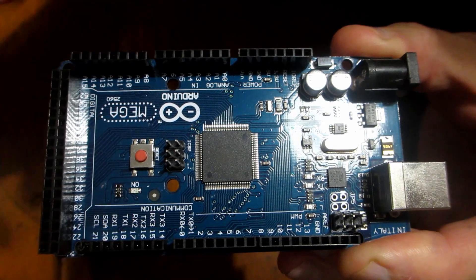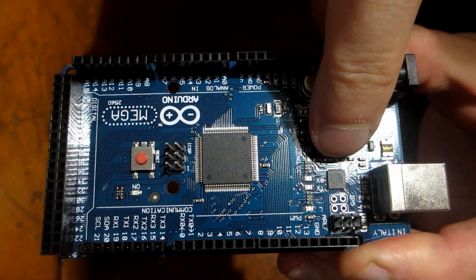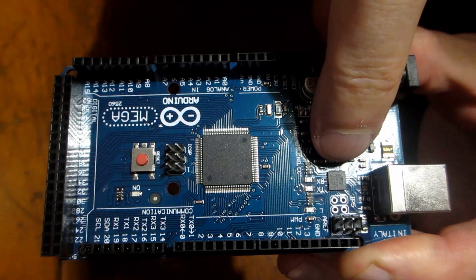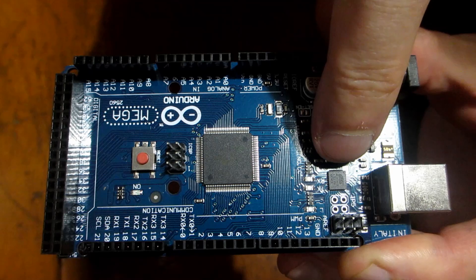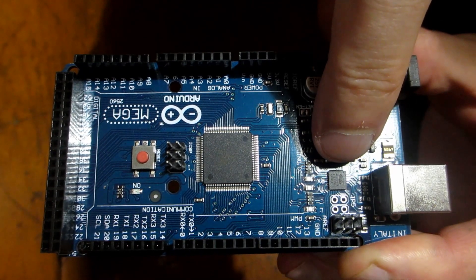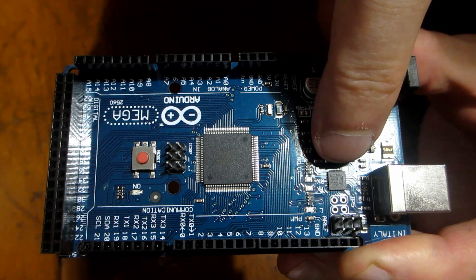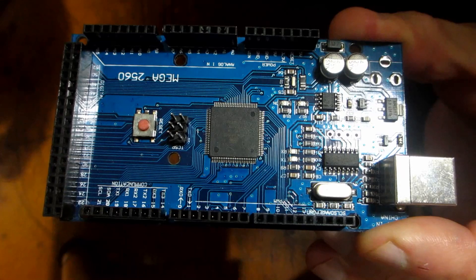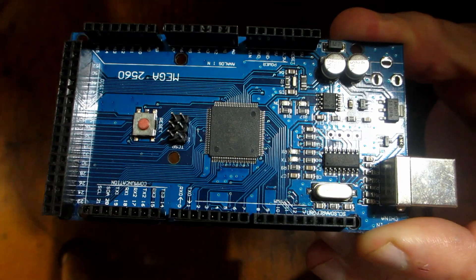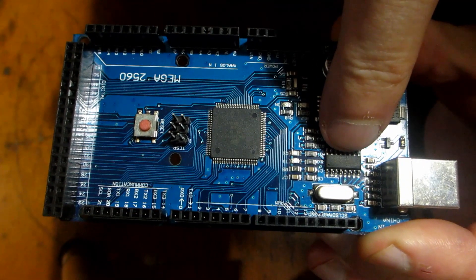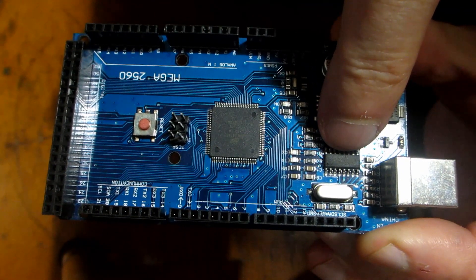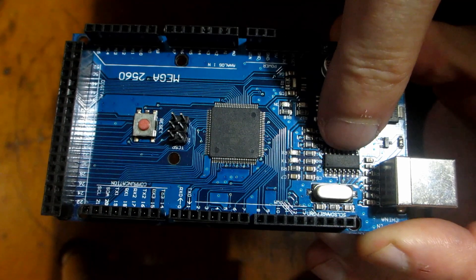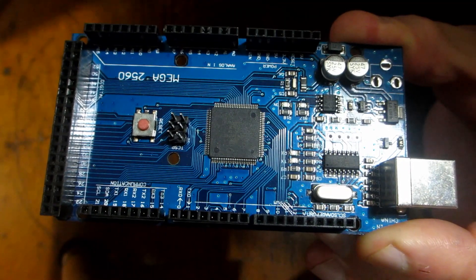If you have the small square Atmel 16U2 Serial to USB chip the drivers are in the Arduino IDE and it will be all fine the way it is.